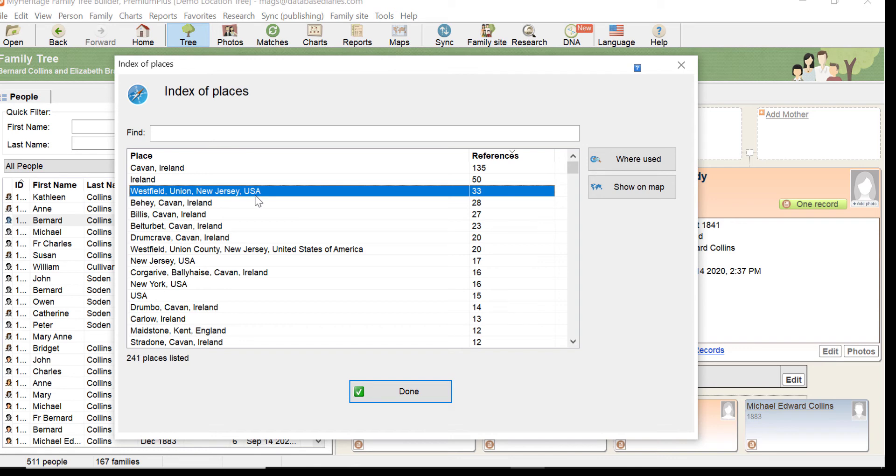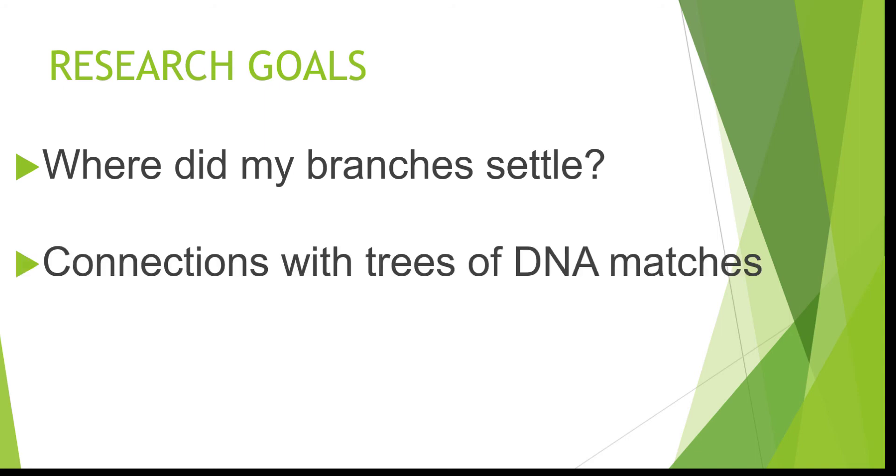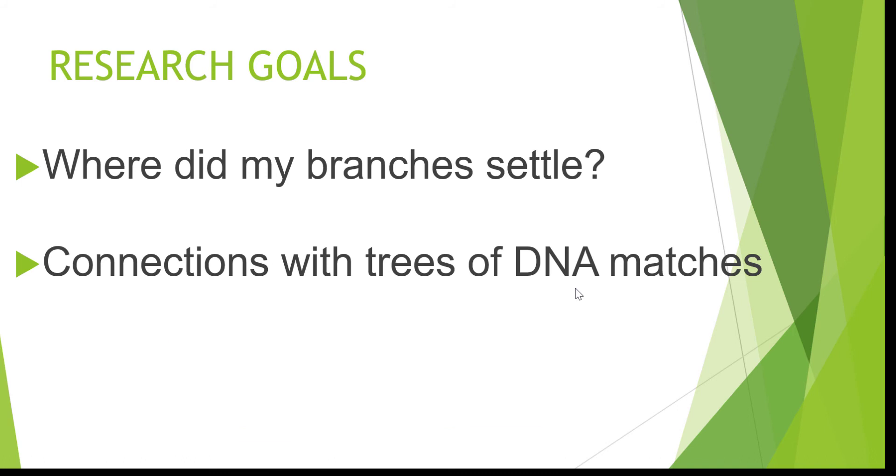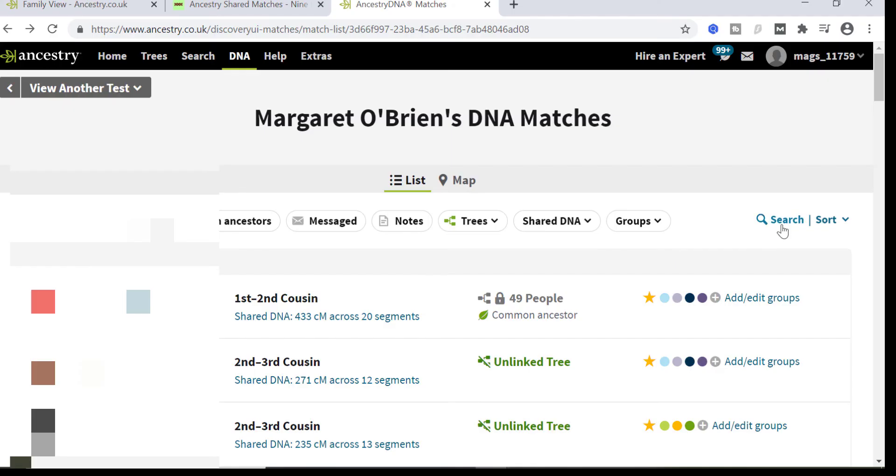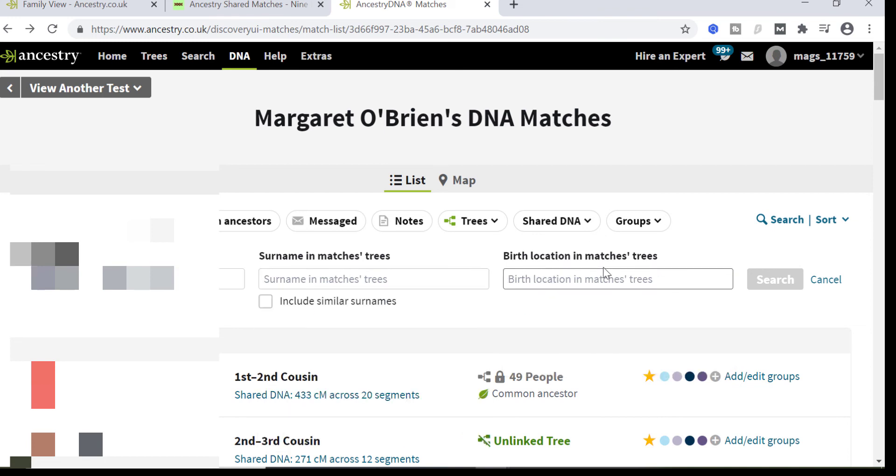Thinking again of my goals, where did my branches settle? Well it's quite clear that Westfield is a place where at least one branch settled. But I'm also looking at connections with trees of DNA matches. I have a location hit list that I will throw into Ancestry search when I'm looking at my DNA matches and my shared matches. Westfield, New Jersey wasn't in that hit list. What I'm talking about is doing a search like this. If I go to my DNA match list in Ancestry, click on search, I'm going to look for the birth location in matches trees. The way Ancestry has phrased this, it sounds like the birth location of any person in a matches tree.